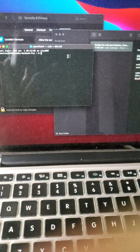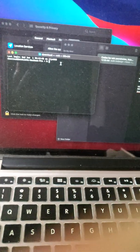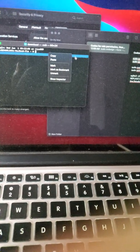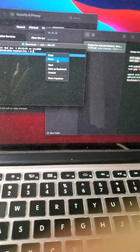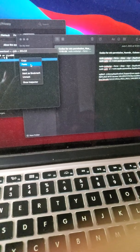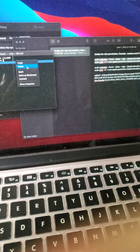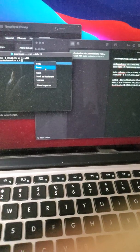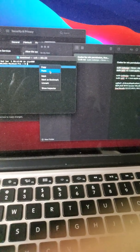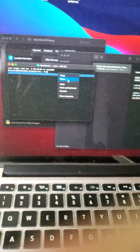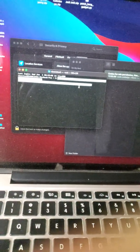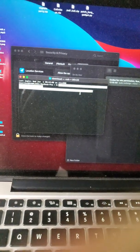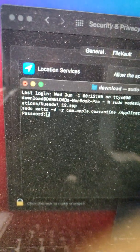Once Terminal is open, you just paste the code you copied. If you're a Cubase user, you copy the code for Cubase. If you're a Nuendo user, you copy the code for Nuendo. And if you're an FL user, you copy the code for FL. Then you paste it in Terminal and you click enter. It's going to ask you for your password.